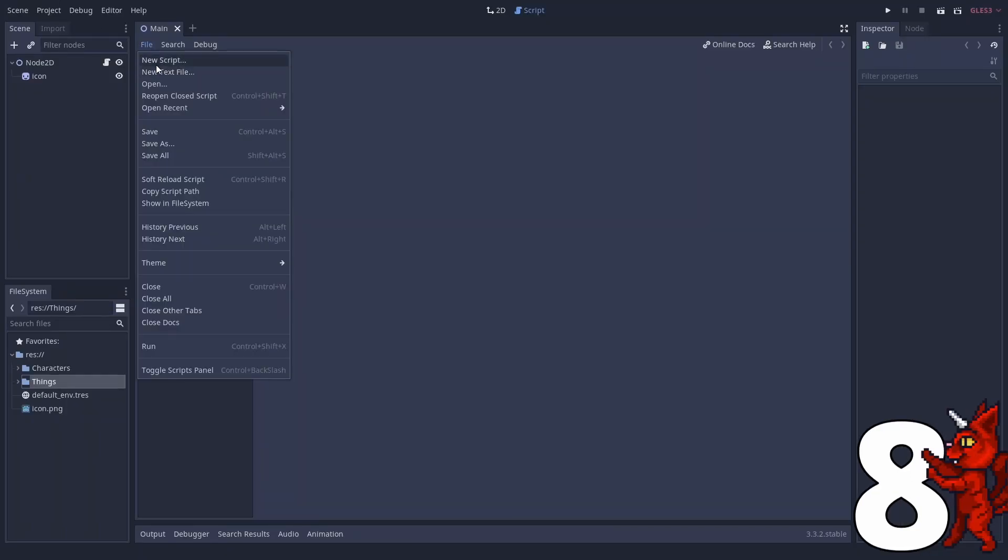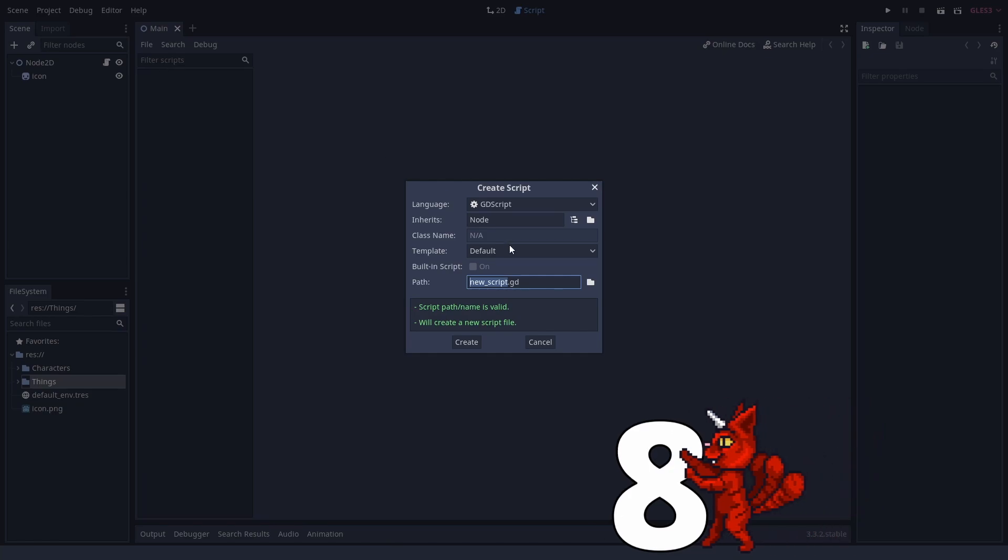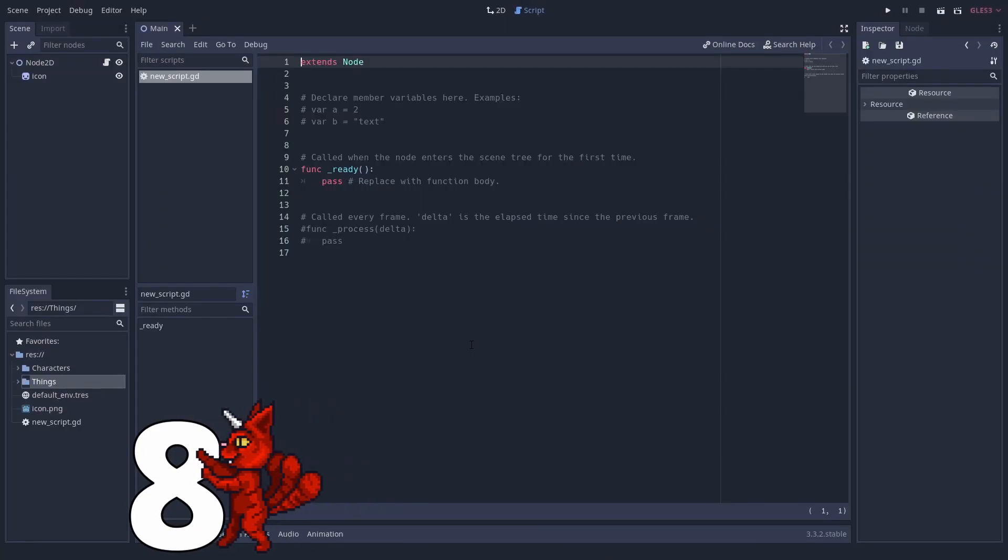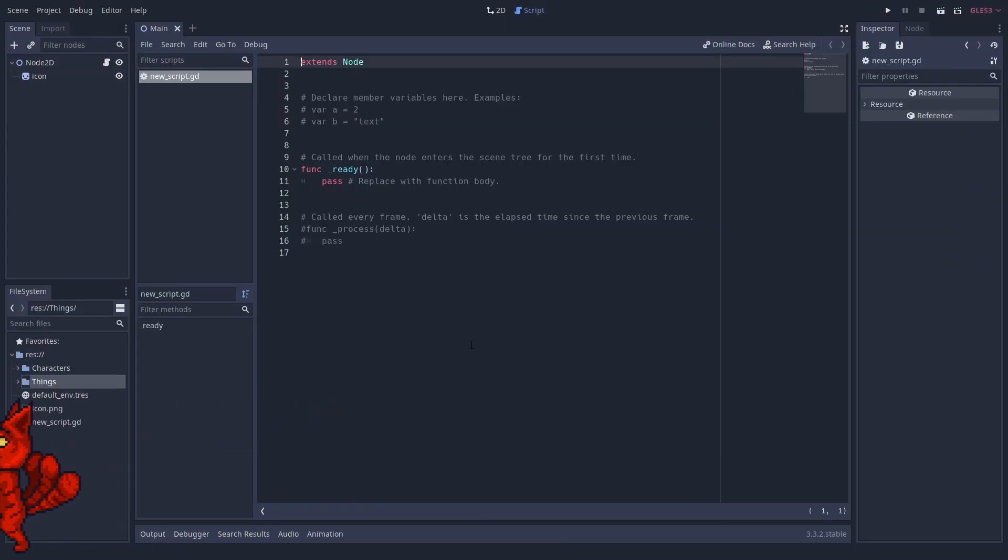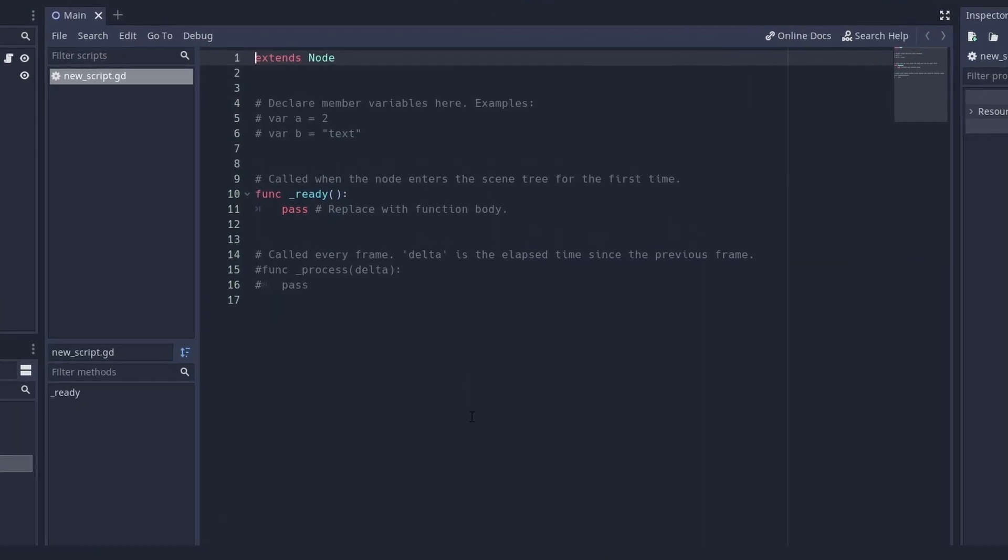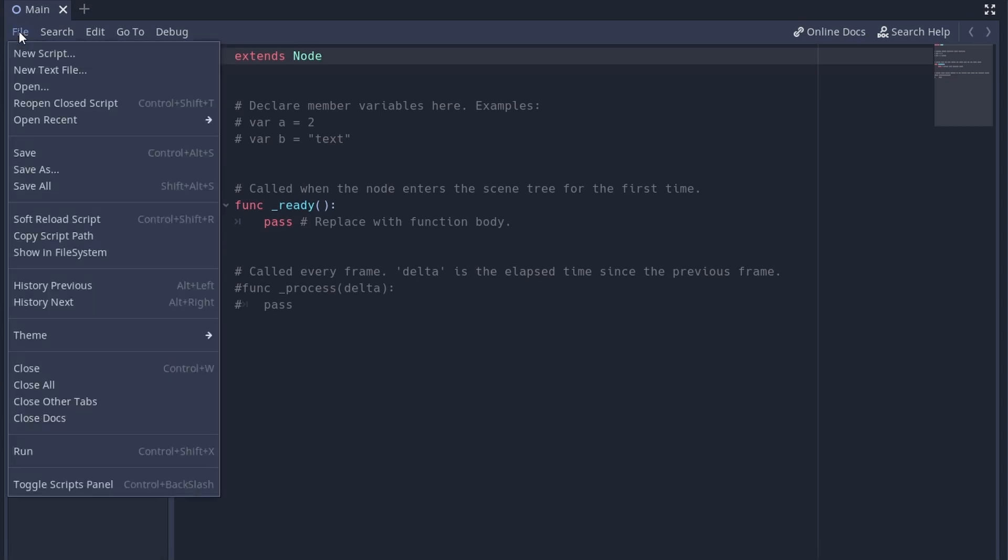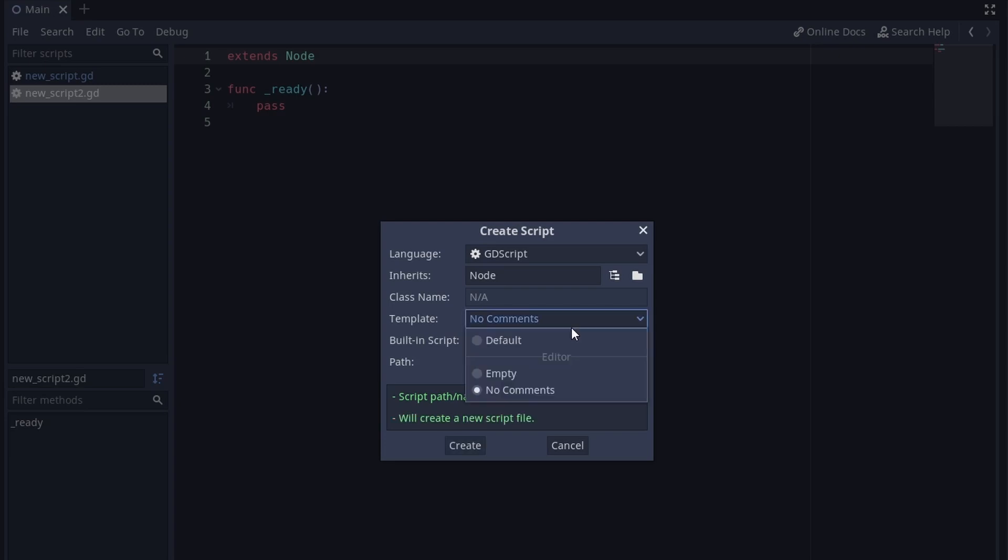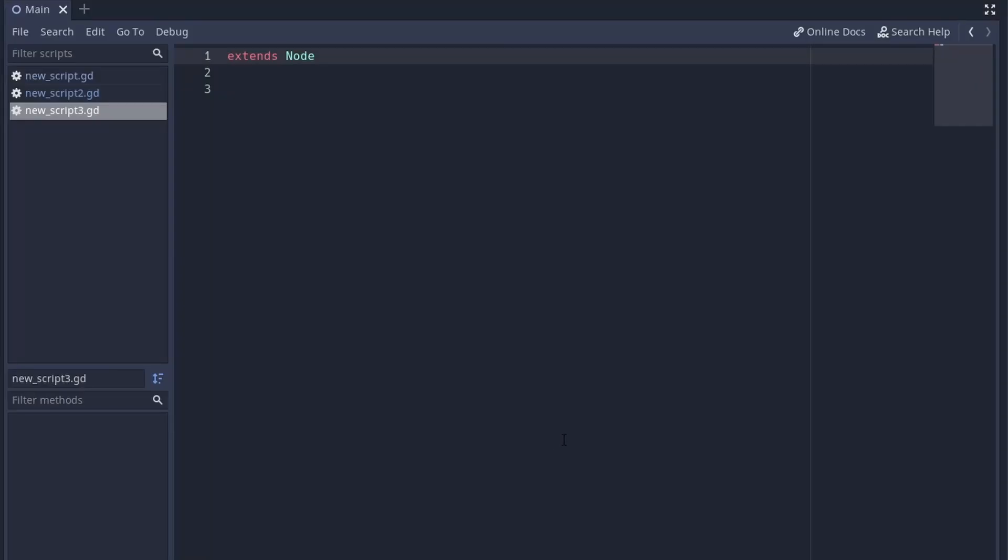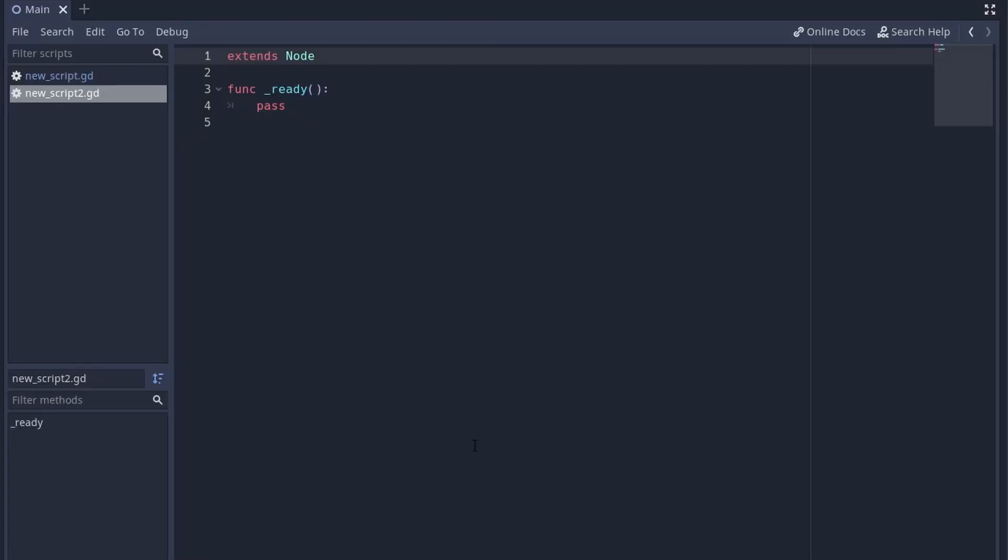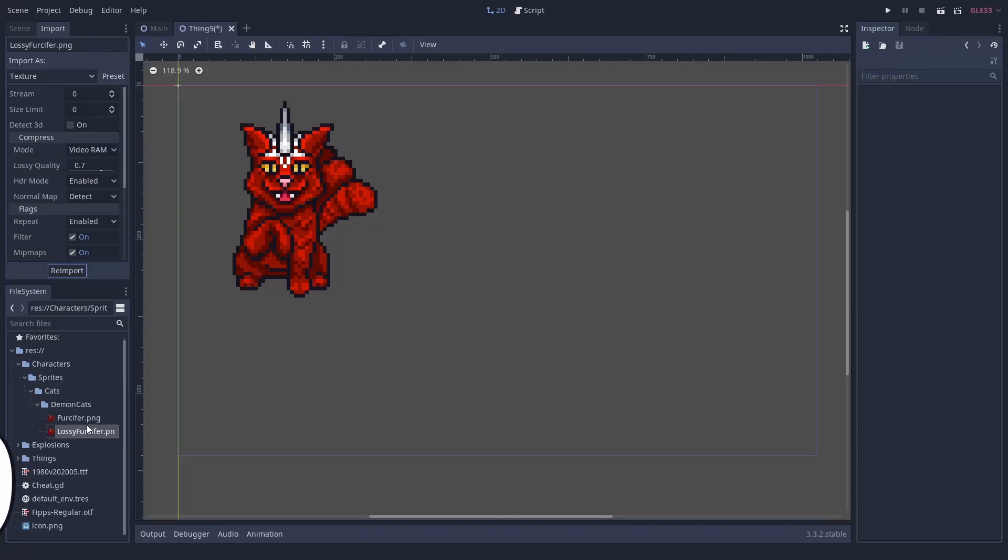Number eight, how to disable the script template. When you open a new GDScript file, this nice little template is pre-written for you. But at some point, you understood how the process function works and you do not need it anymore. Simply set the template to empty or set it to no comments and just get a ready function, which is kind of neat.